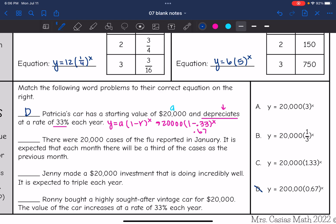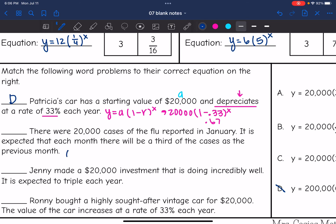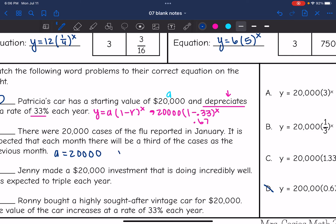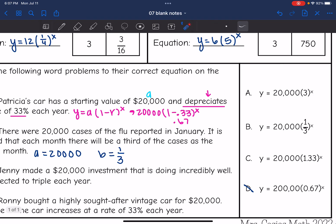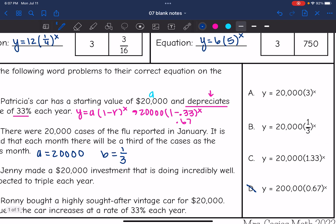The next one says there were 20,000 cases of the flu reported in January, and it is expected that each month there will be a third of the cases as the previous month. The a value is 20,000 — that's how much we started with. The b value is one third, since there will be a third of the cases. So that would be equation b: y equals 20,000 times one third to the x.